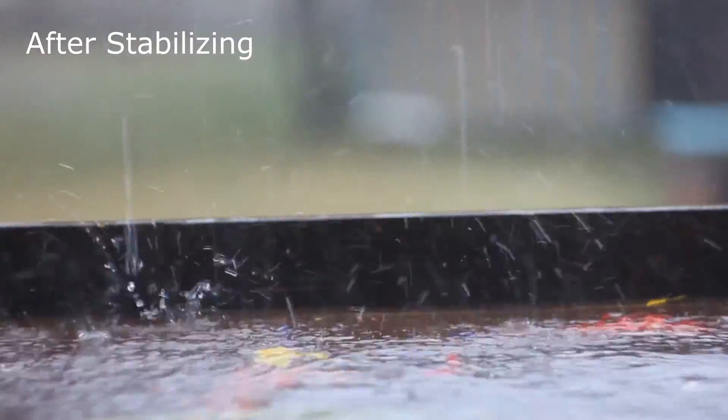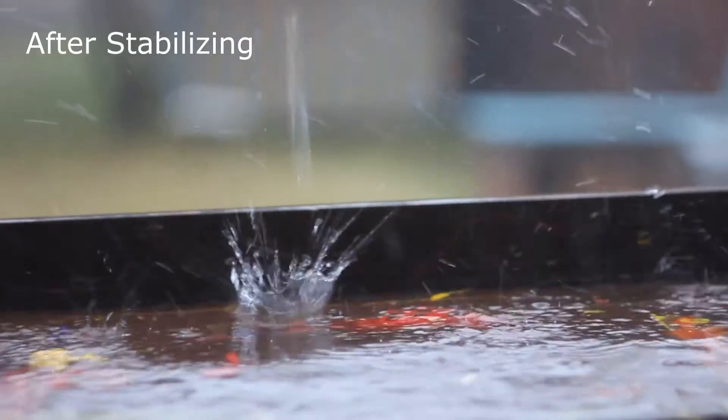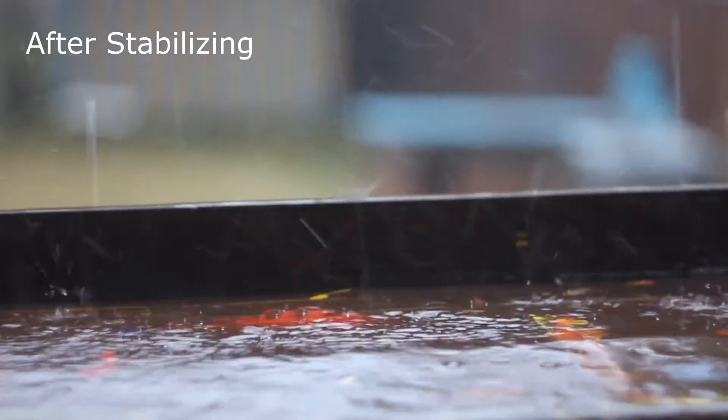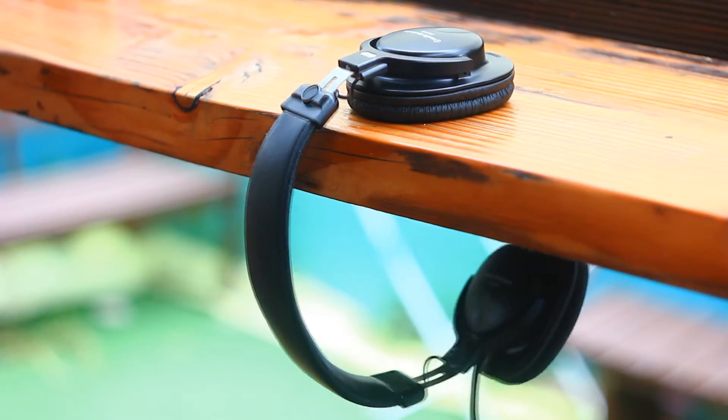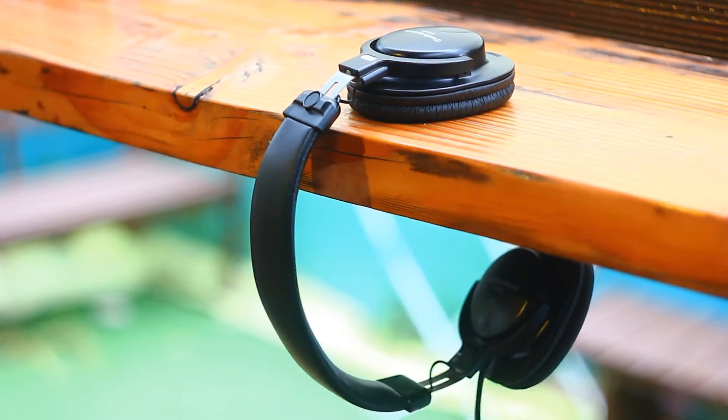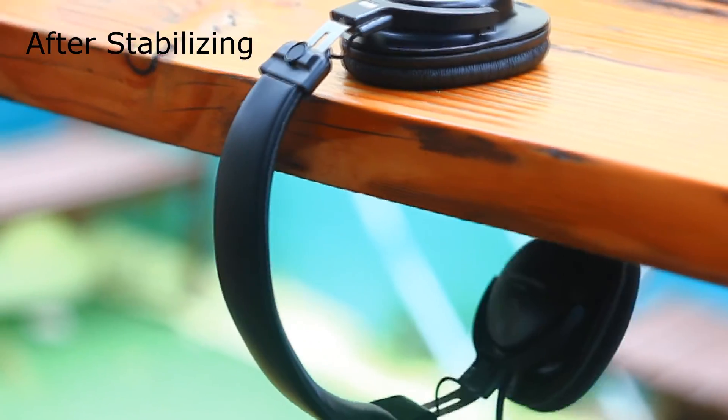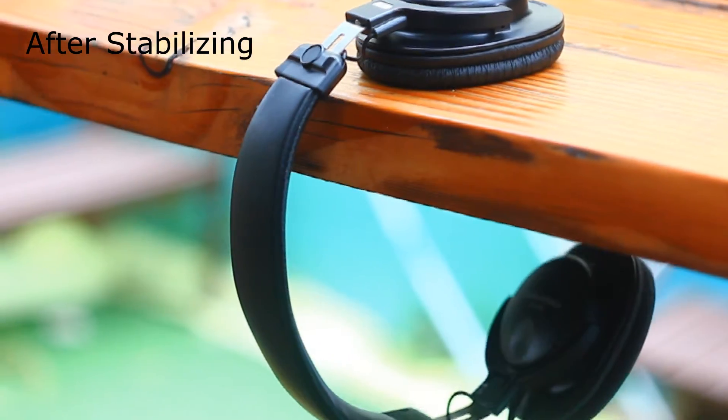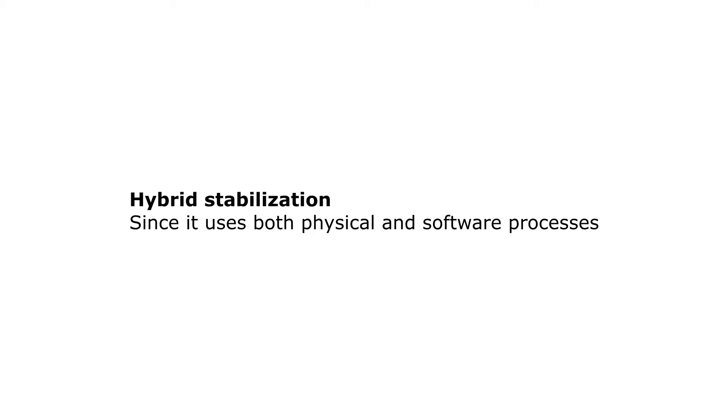This can mess up a relatively stable shot as well. Number two: gyro stabilization, the main subject of this video. It would be fair to call it hybrid stabilization. Let's break down the steps. Here we have both lens and sensor fixed in its position.